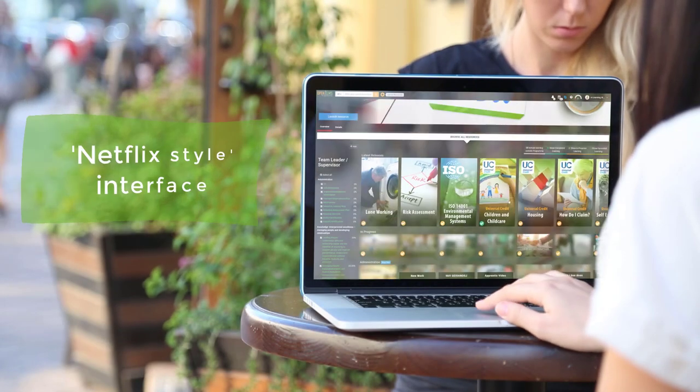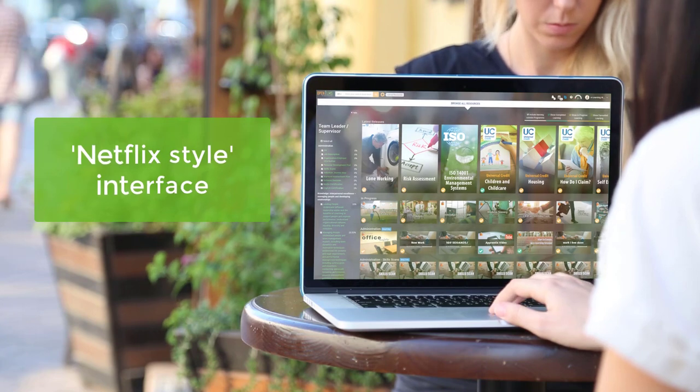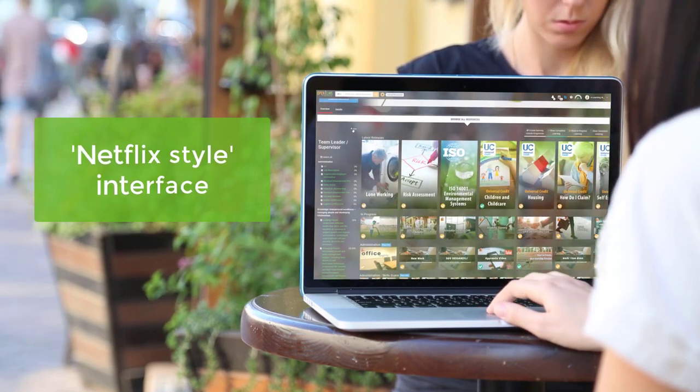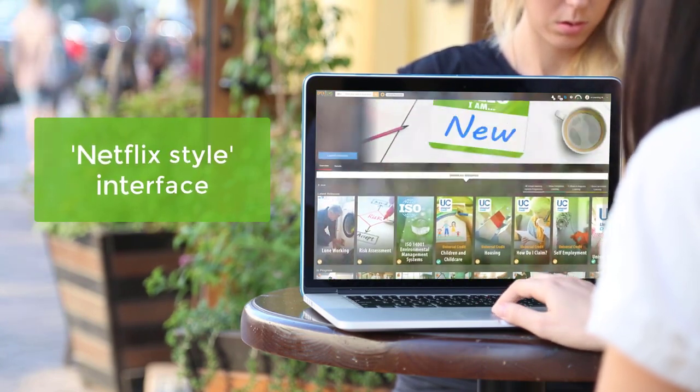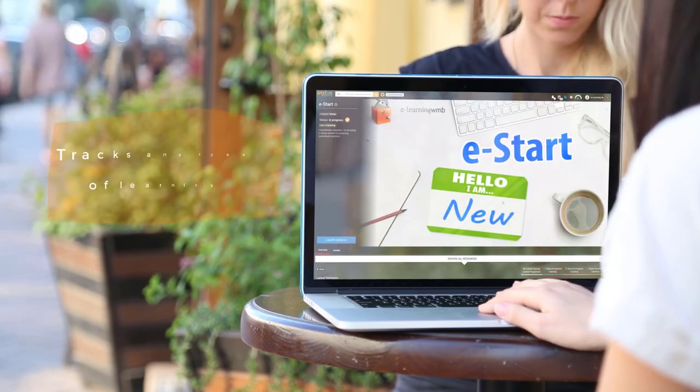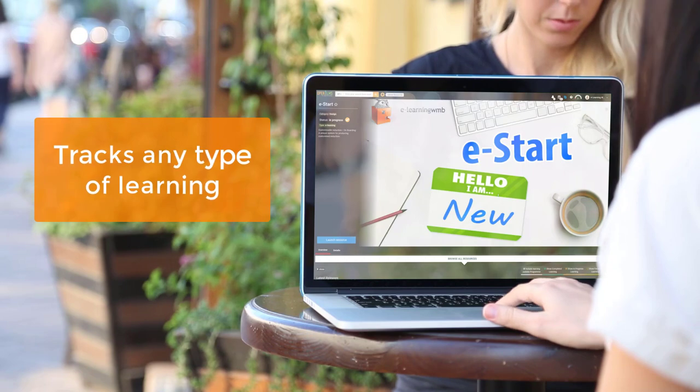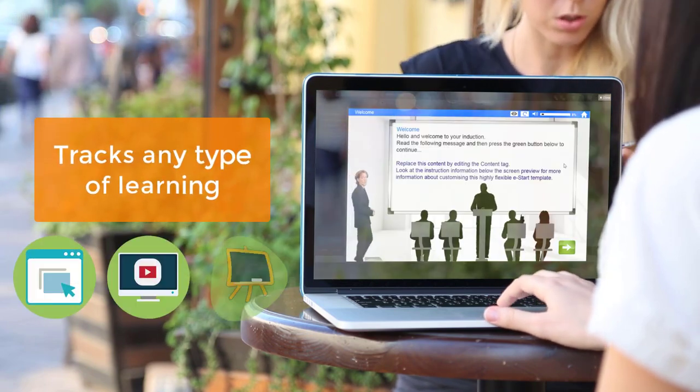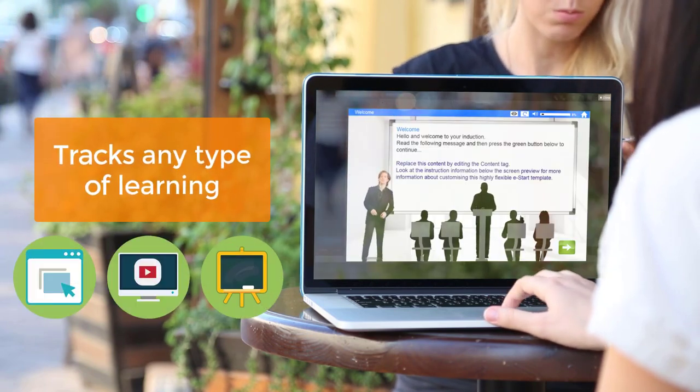OpenElms has a Netflix-style interface which engages users. It tracks any type of learning, such as e-learning, YouTube, Classroom, etc.